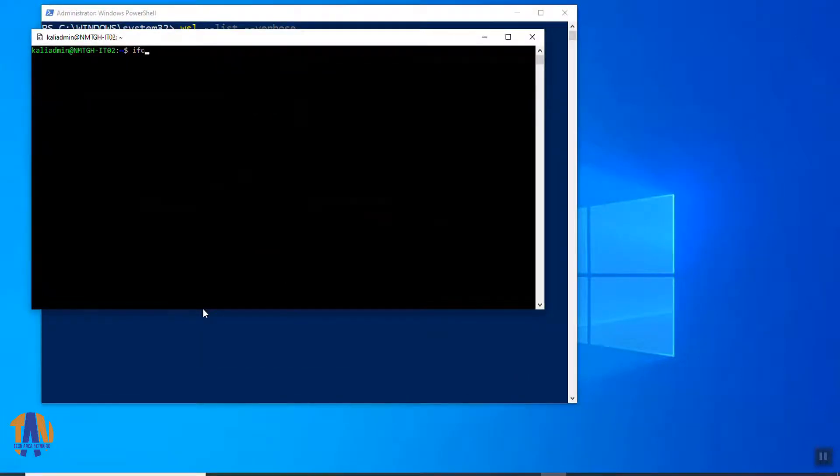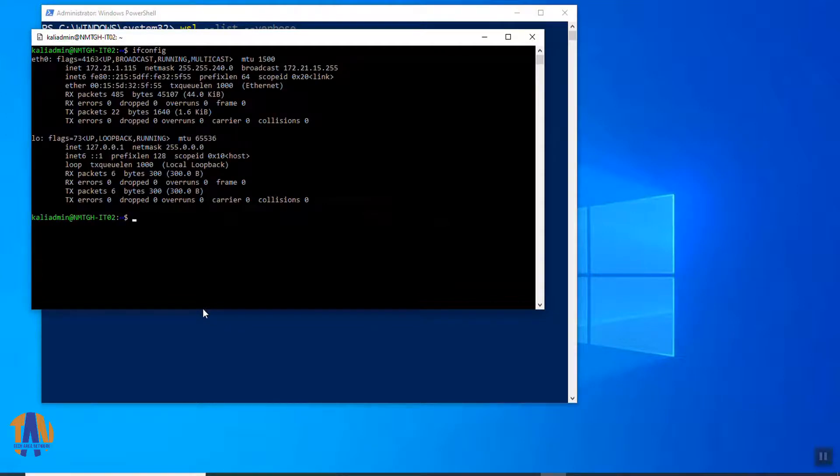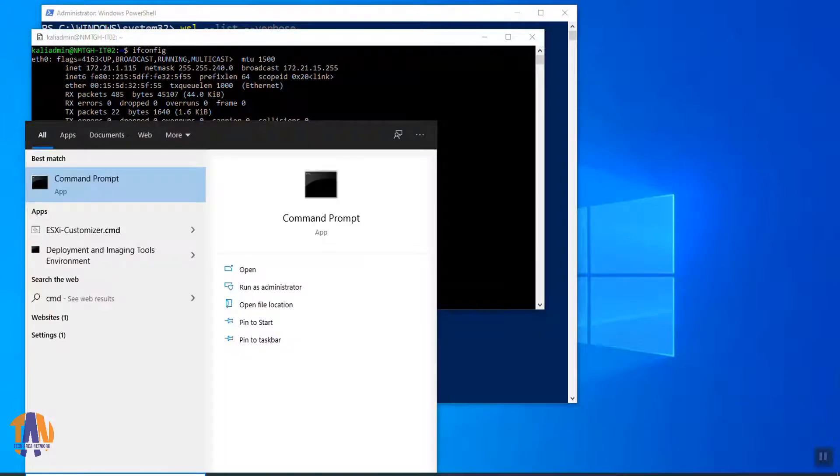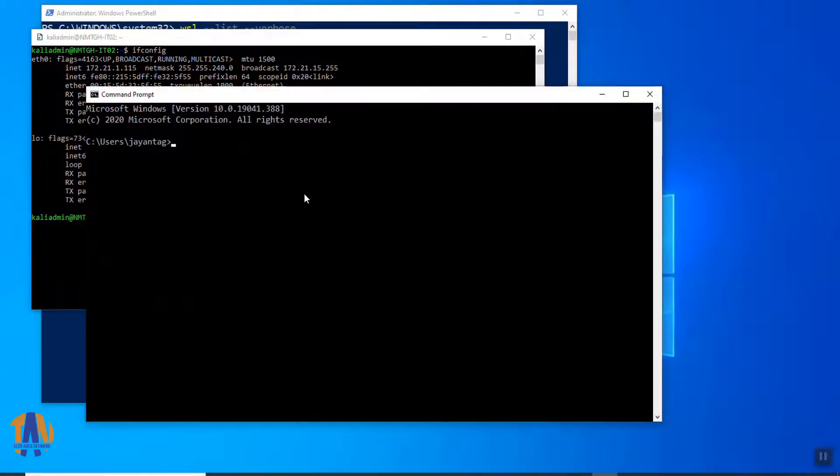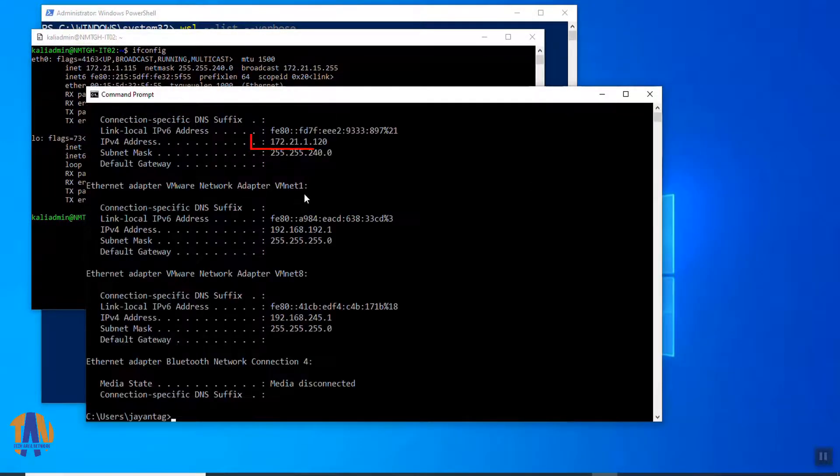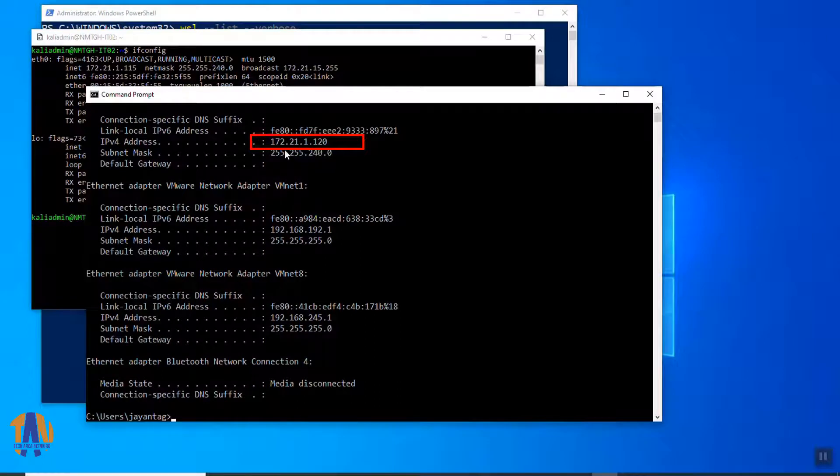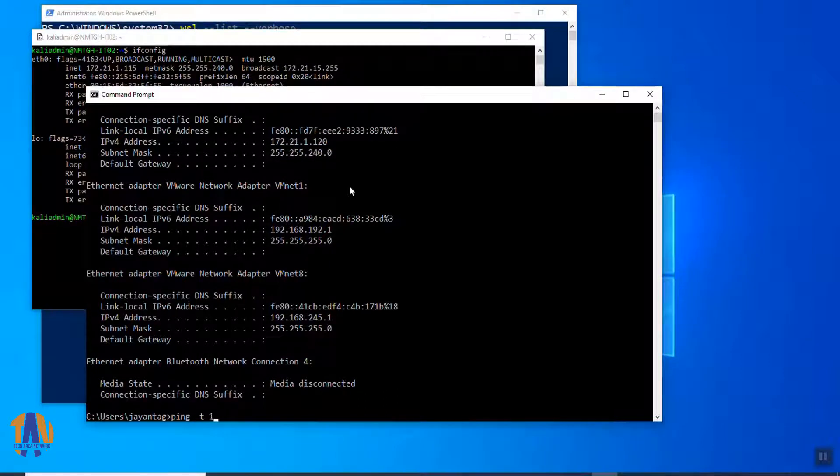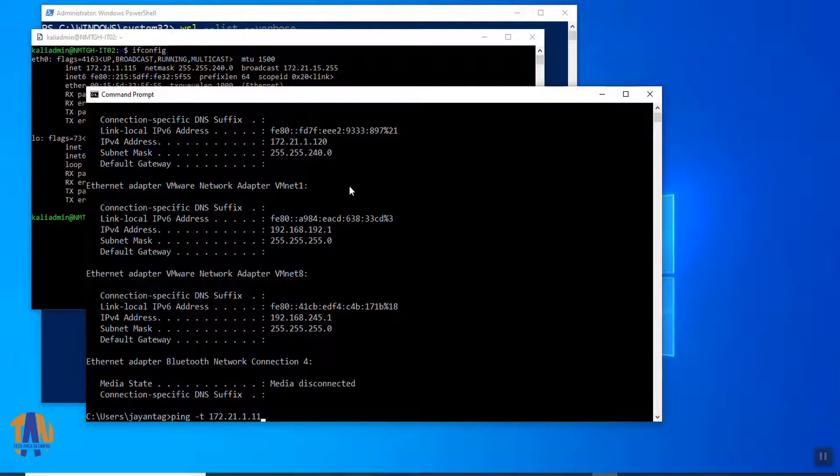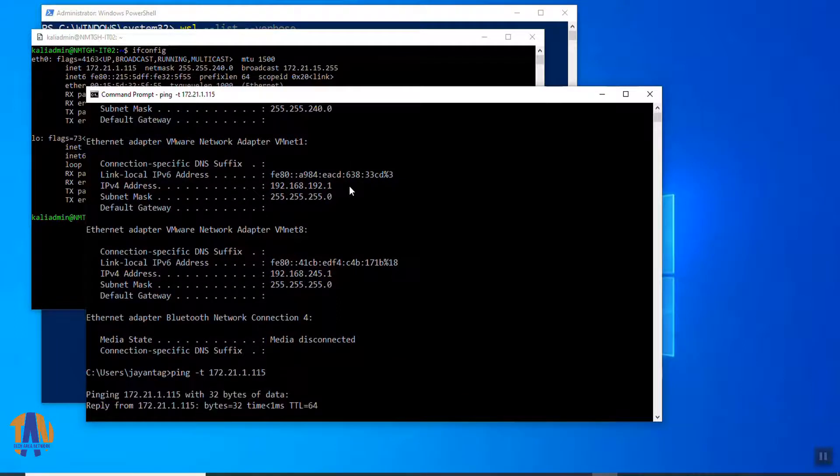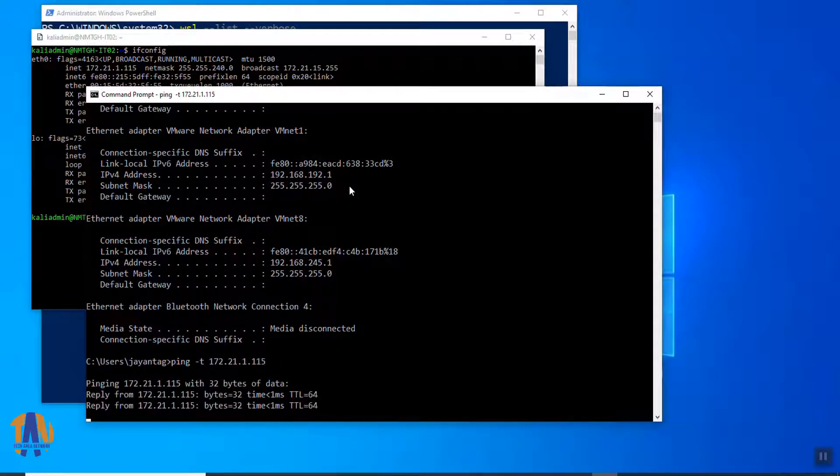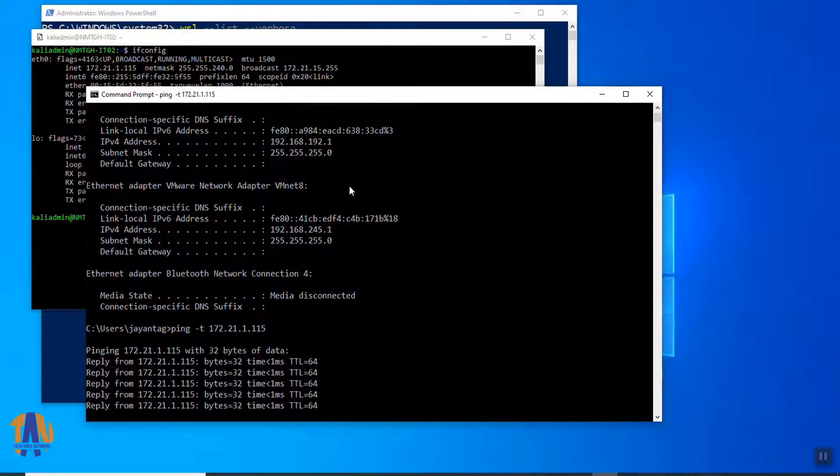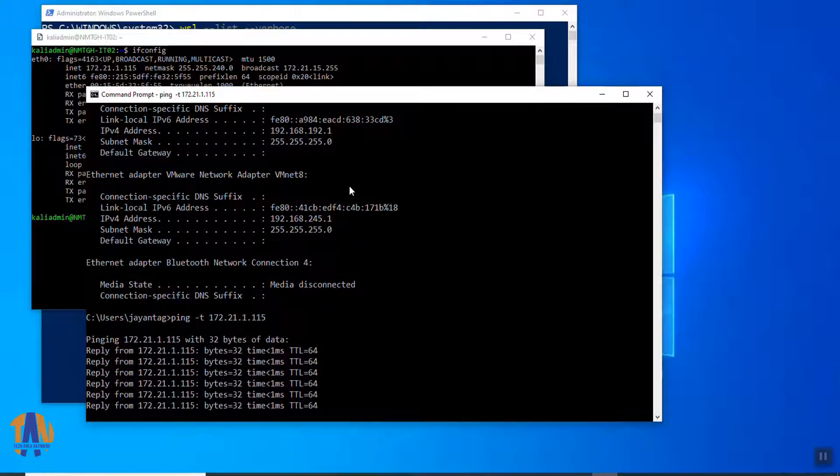Let's now check the IP address of this instance by running the command ifconfig. So, the IP address of this Kali Linux machine is 172.21.1.115. Let's now check the IP address of the Windows 10 PC. It's 172.21.1.120. Let's do a ping test towards the Kali Linux machine. Cool. I am getting the reply from our Kali Linux instance on this Windows 10 PC.